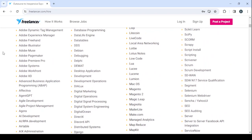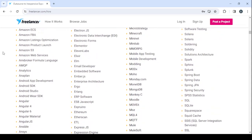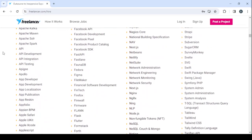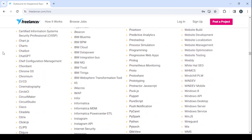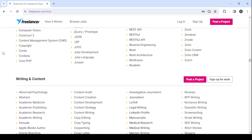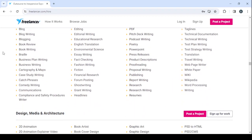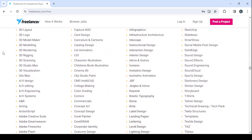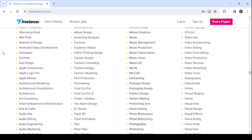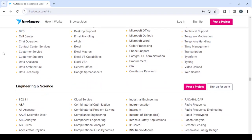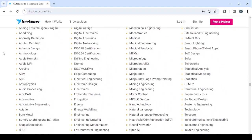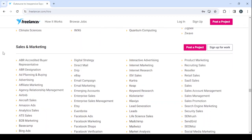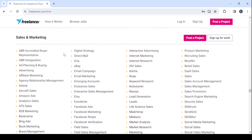Let's give it a few seconds to load. Here are the categories where we can choose from. Let's scroll down until we find where we have the Google Ads. We have here Writing and Content, Design, Media, Architecture, Data Entry, Engineering, Sales and Marketing.